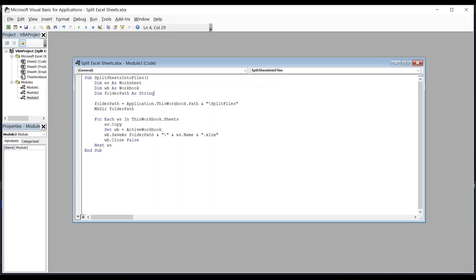The next line creates folder and set folder path. As you can see here, we have set a new directory in the folder path called Slash Split Files. This should create a folder in our directory called Split Files.